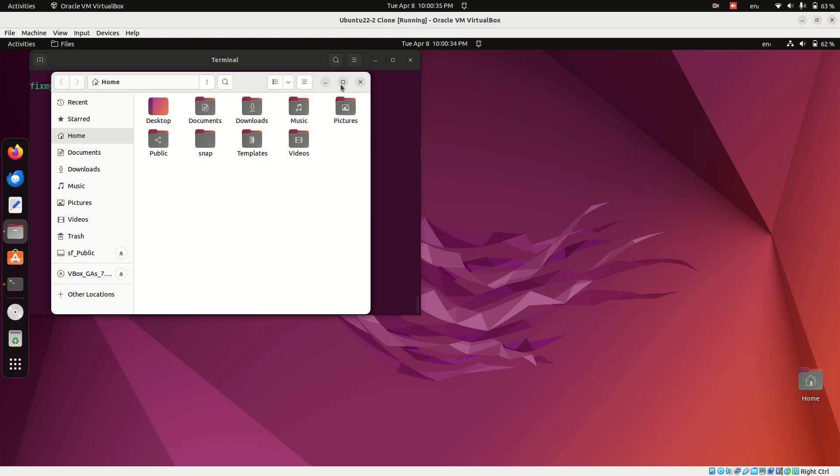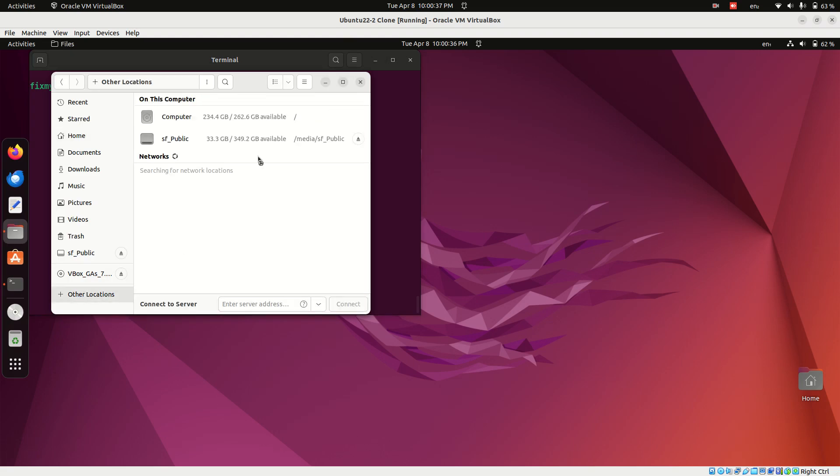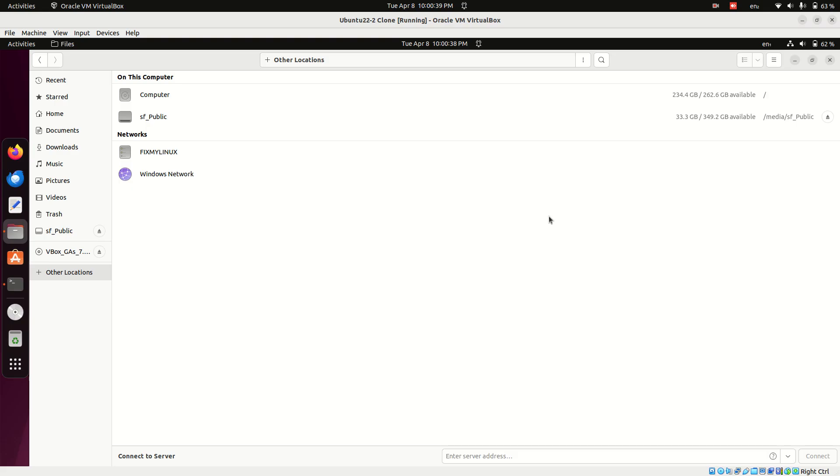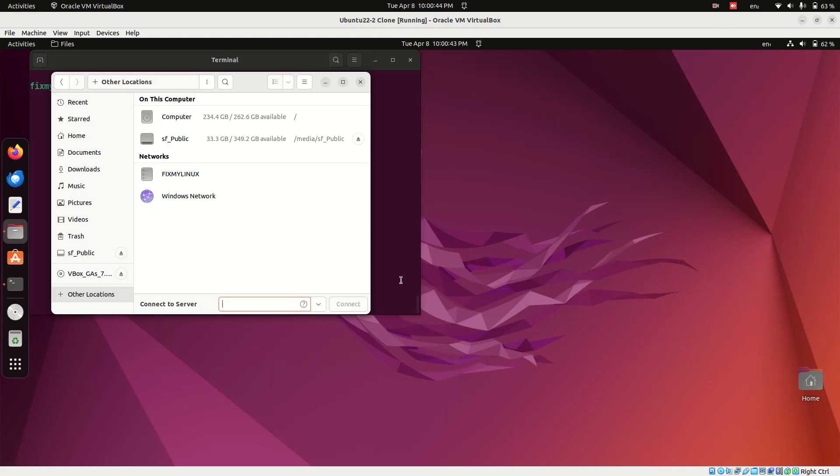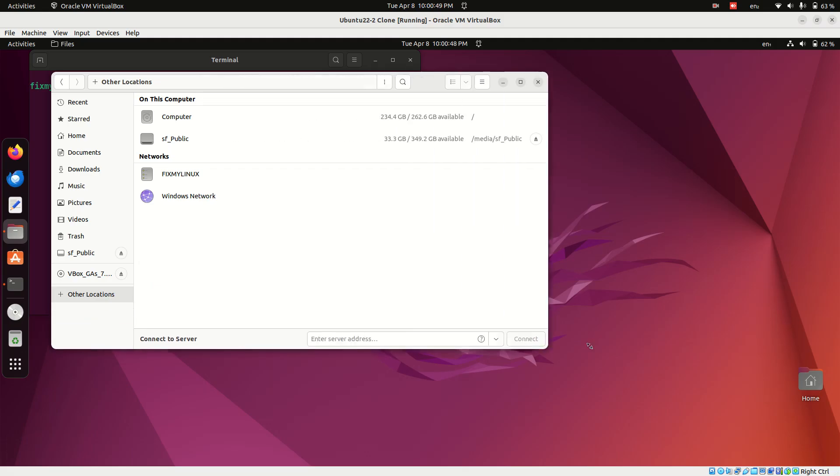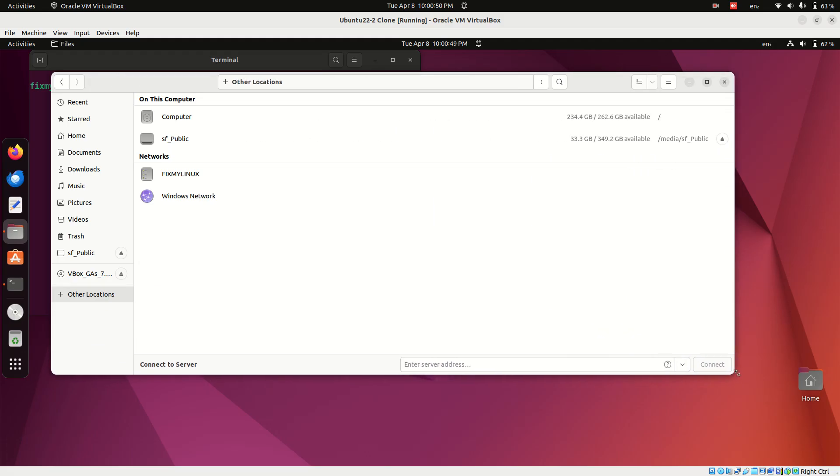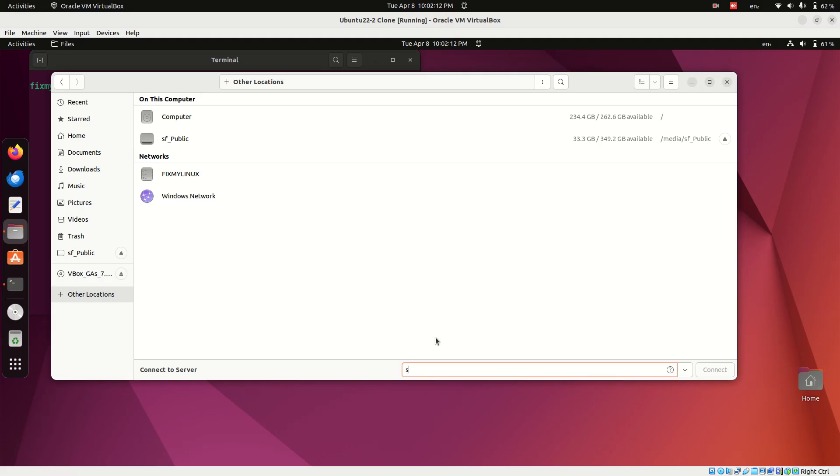Now open the file manager on Ubuntu and click Other Locations at the bottom. In the Connect to Server field, type in the path using this format: smb://username@IPaddress/WindowsShare. Replace username, IP address, and WindowsShare with your actual details.